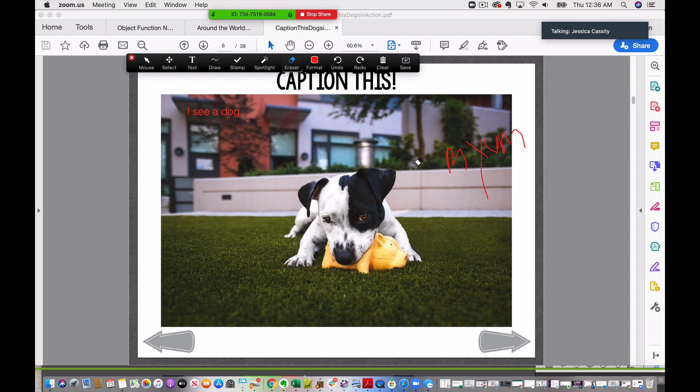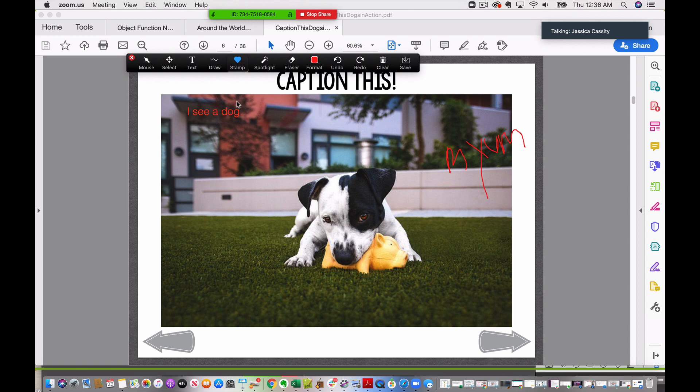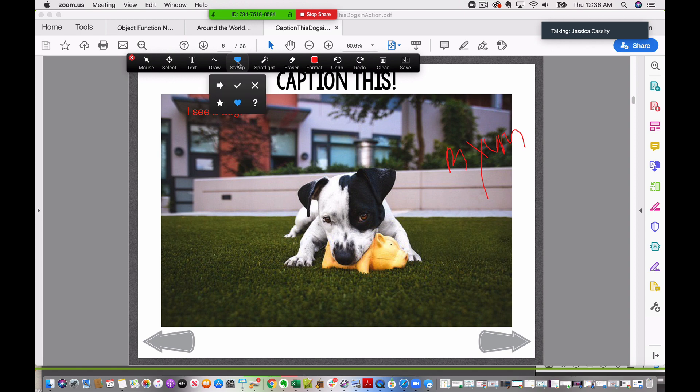And there are also stamps, which for this page it doesn't necessarily make sense, but say you were getting creative and you were trying to make this work for articulation as well. Say you were doing the R sound. So let's give this dog a name Rover. So I see Rover and then your student using the stamp here, let's say they chose the heart, could stamp after each time they said their speech sound in a sentence.